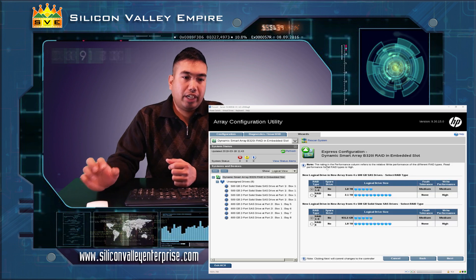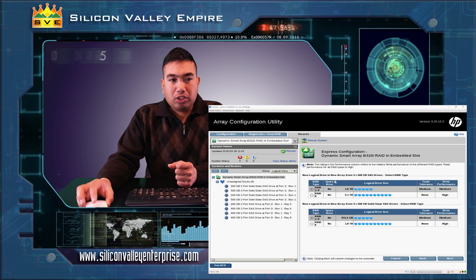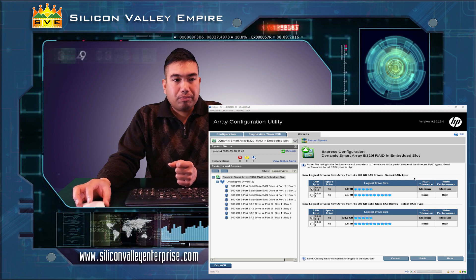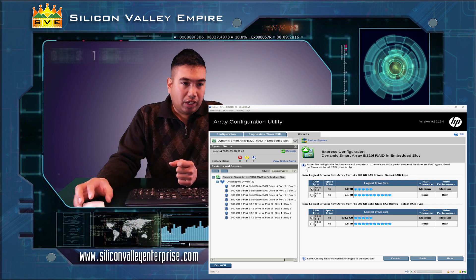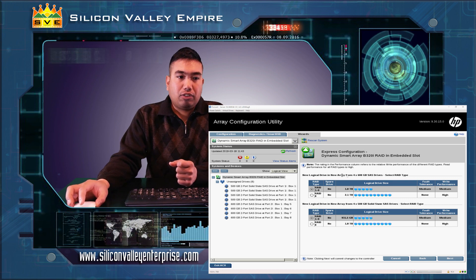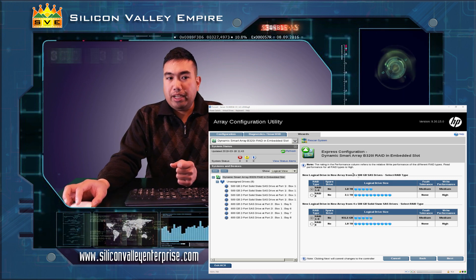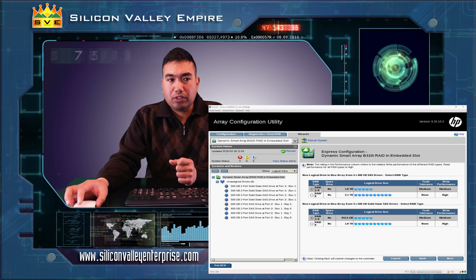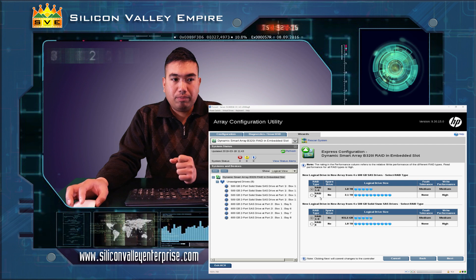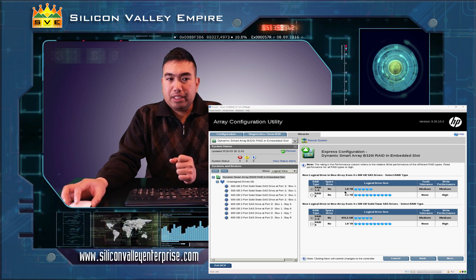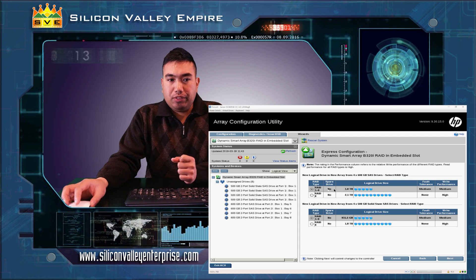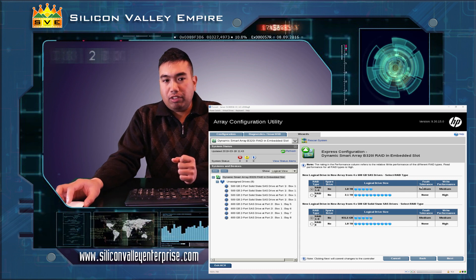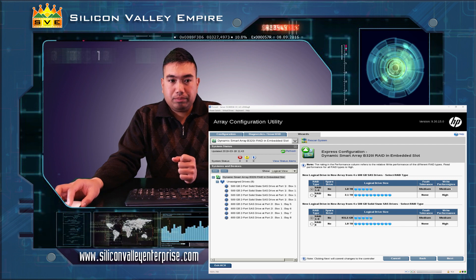Click on express configuration and it will automatically give you and show you the configuration for a new logical drive in array. From four 600GB SAS drives, you can select either RAID 1+0 or RAID 0. In this case, I'll be selecting RAID 1+0 because the fault tolerance is on medium and the write performance is on medium.